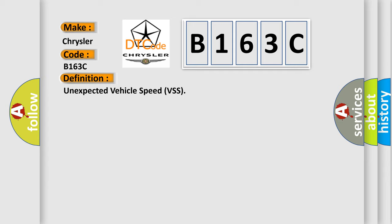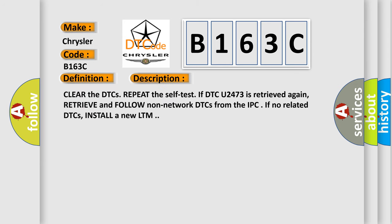And now this is a short description of this DTC code. Clear the DTCs. Repeat the self-test if DTC U2473 is retrieved again. Retrieve and follow non-network DTCs from the IPC. If no related DTCs, install a new LTM.